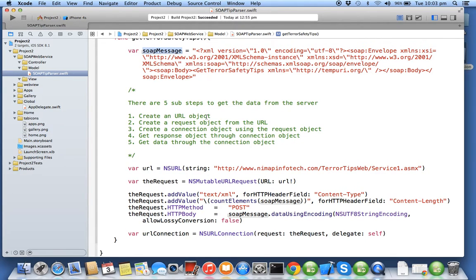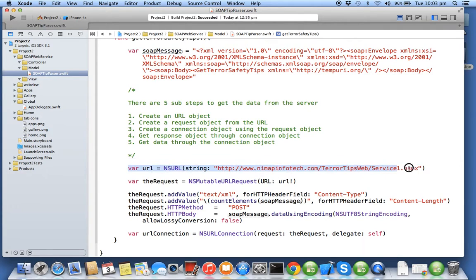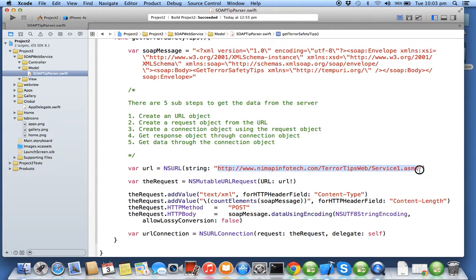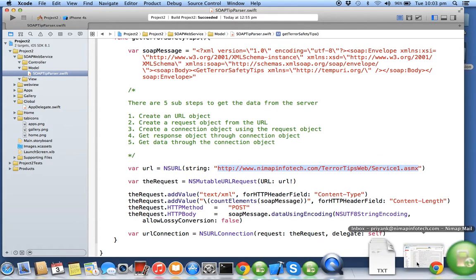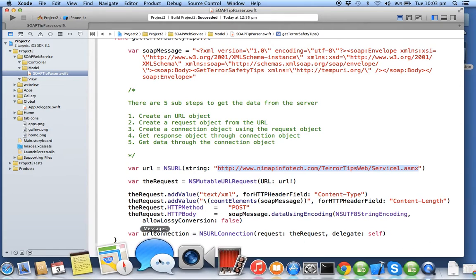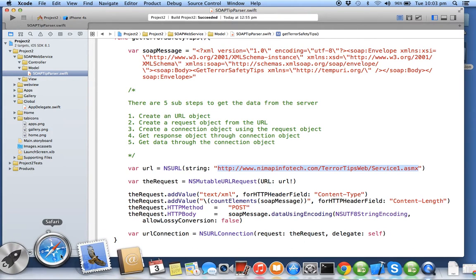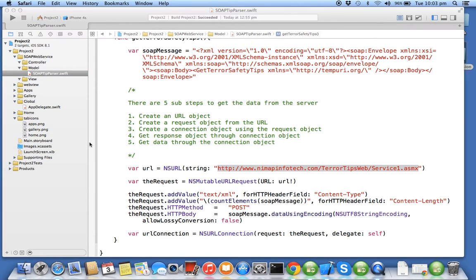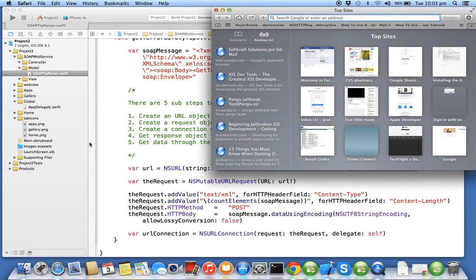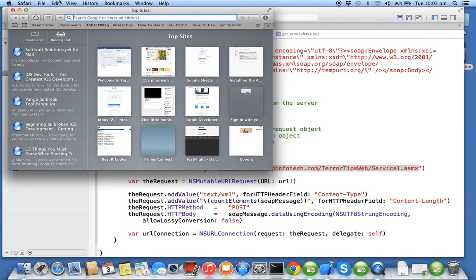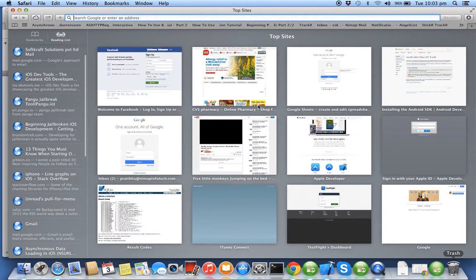First step we will be creating a URL, so basically my SOAP web service is hosted on this particular link. So I'll copy this link and open that link in Safari.